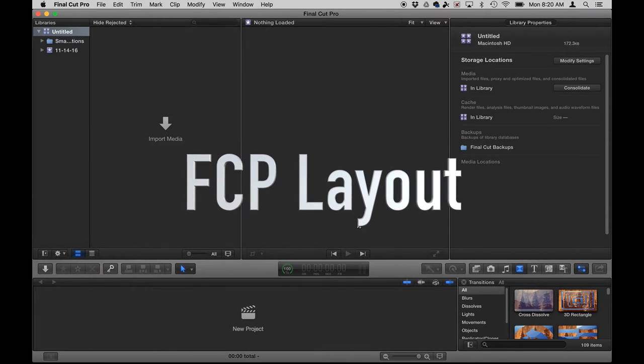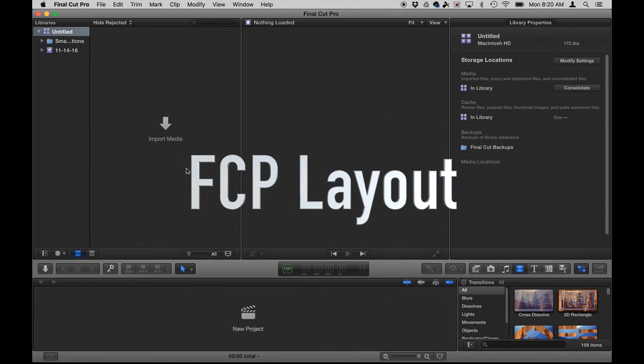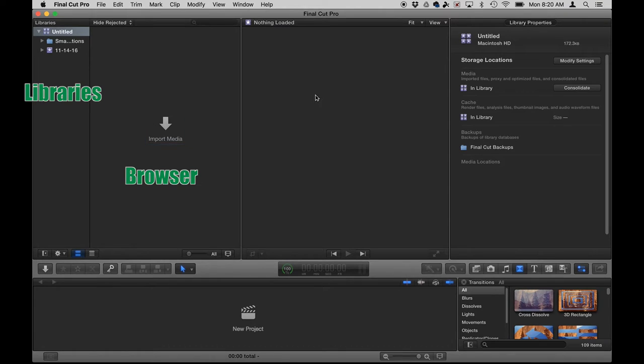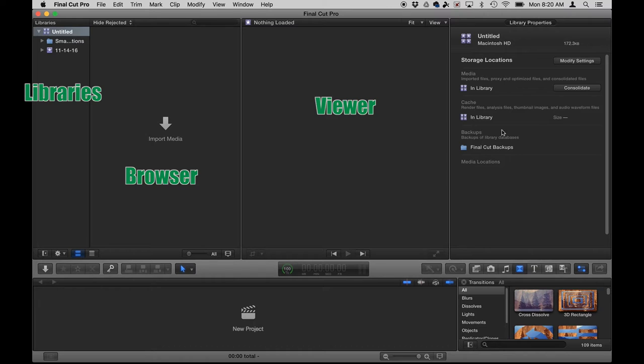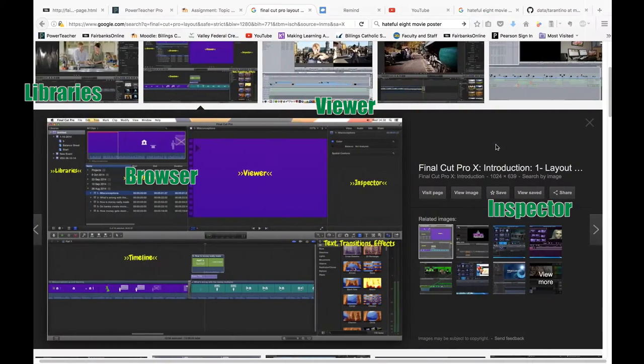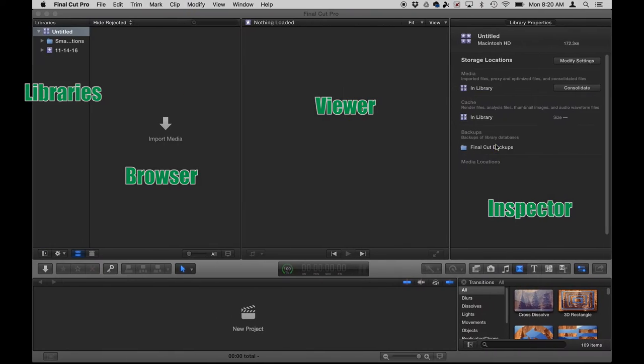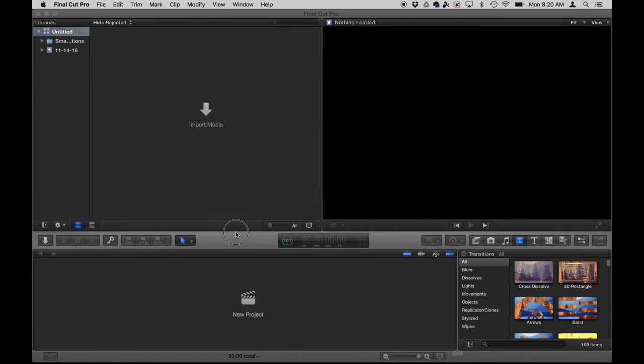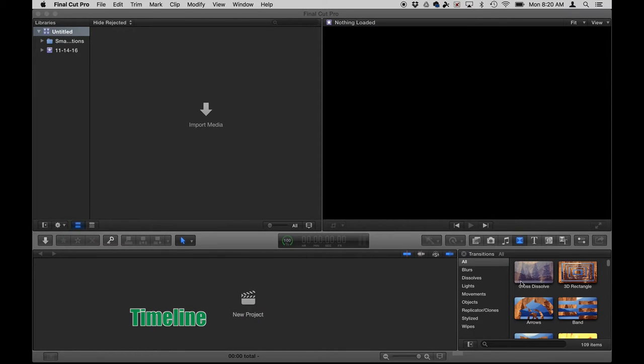So once Final Cut Pro opens, it'll look like this. Over here you've got your libraries, your browser, your viewer where all of your footage will be displayed, different properties and editing areas right here. This area is referred to as your inspector. You can open and close some of these things based on different buttons to push. You can move around things to give you more room in what's called your timeline right here.